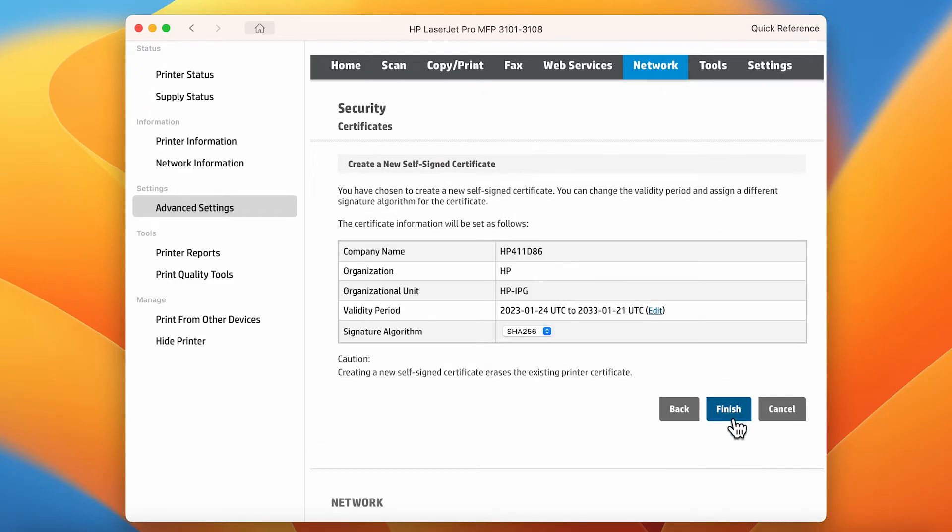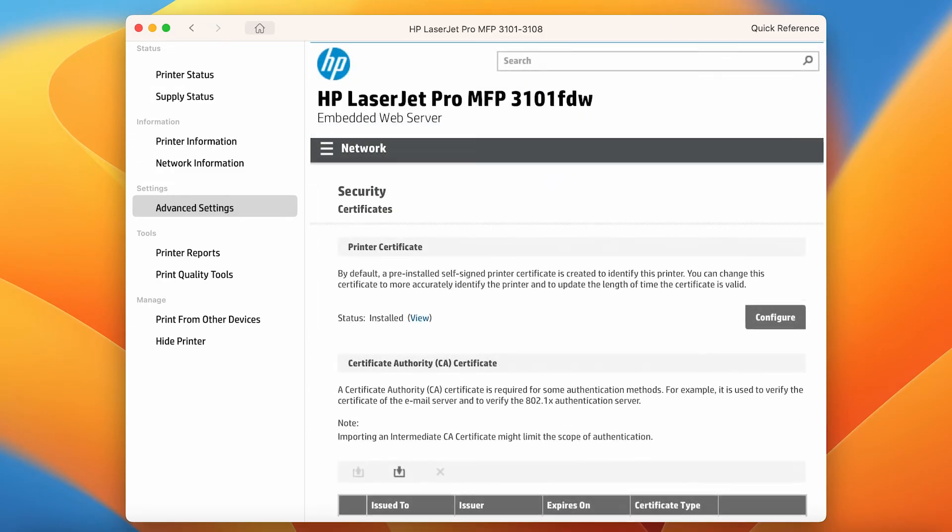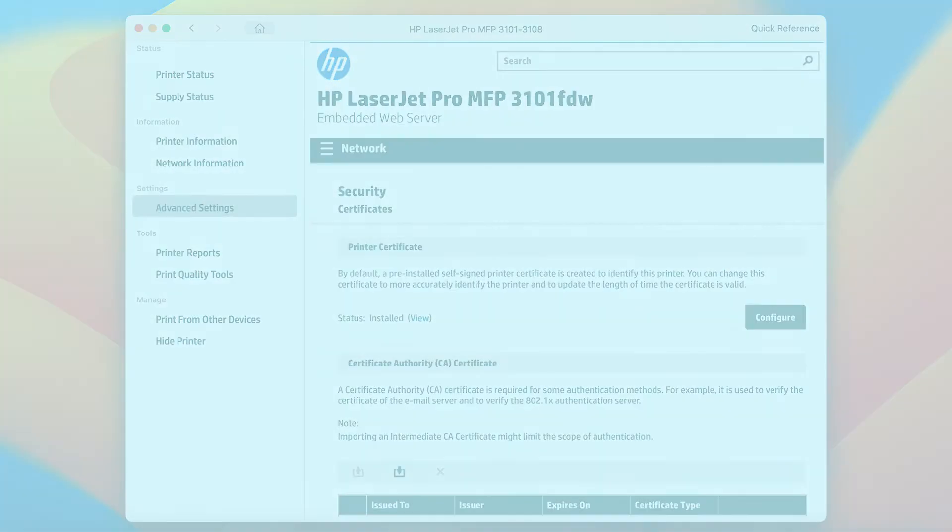Click the Finish button and close EWS. The printer generates a new certificate that defaults to 10 years from the valid date.